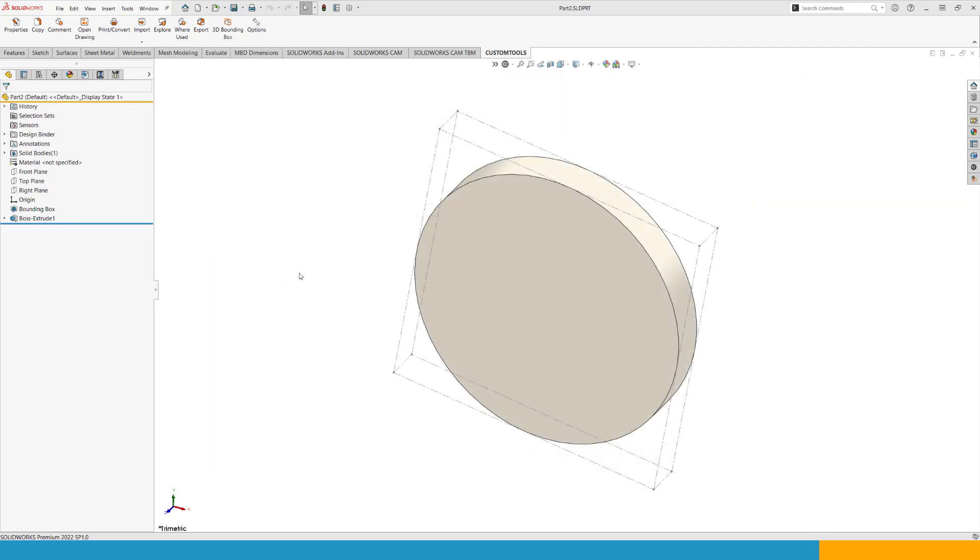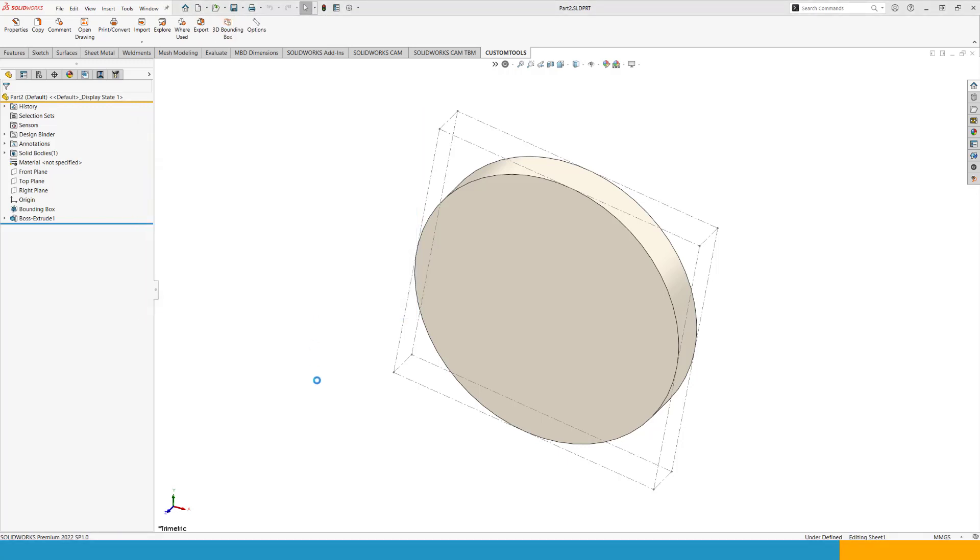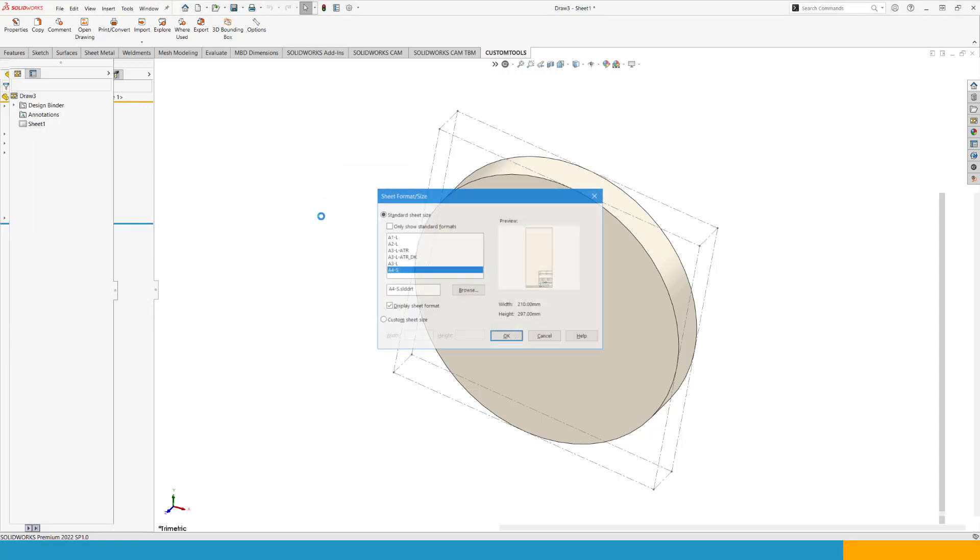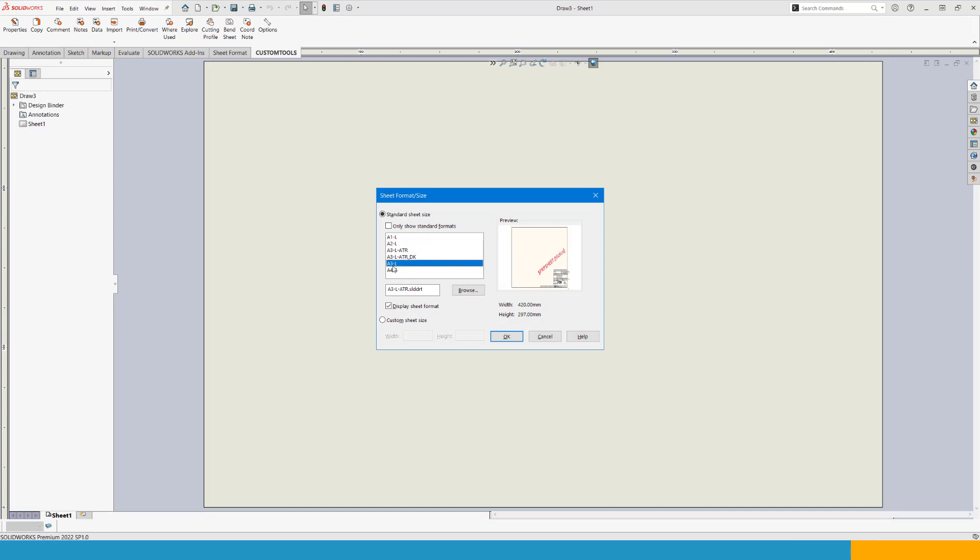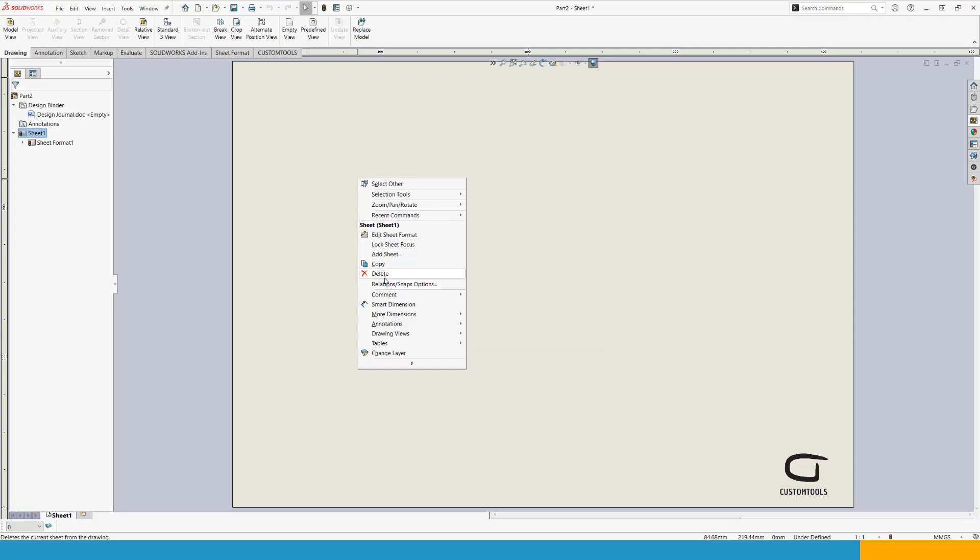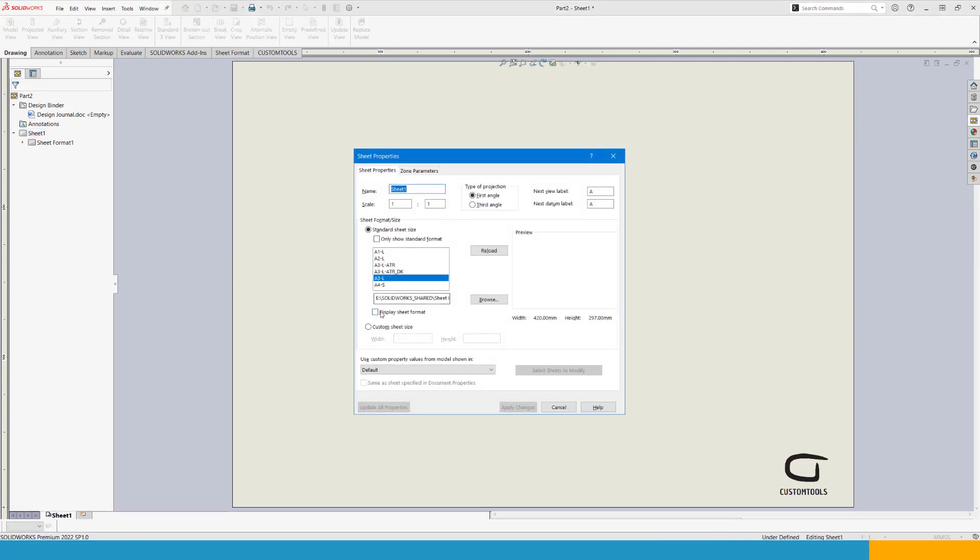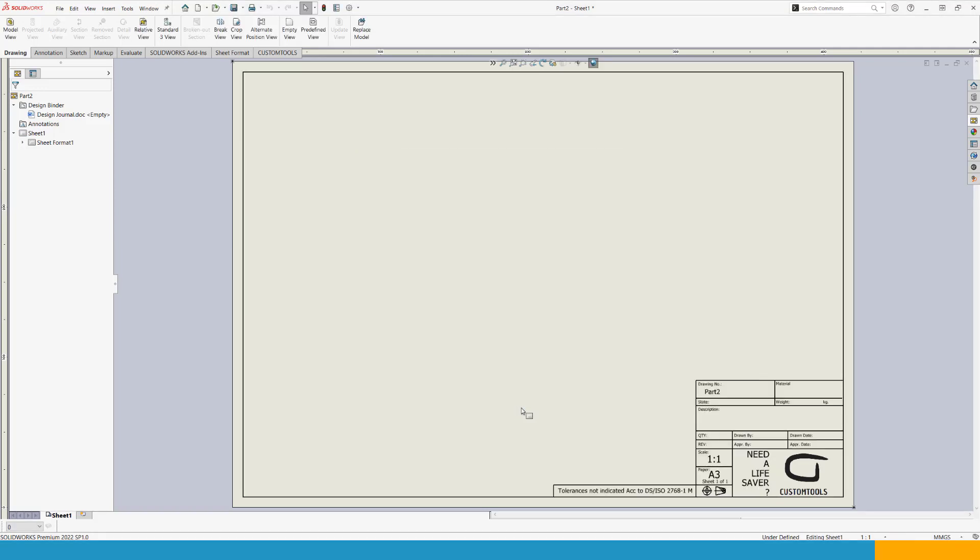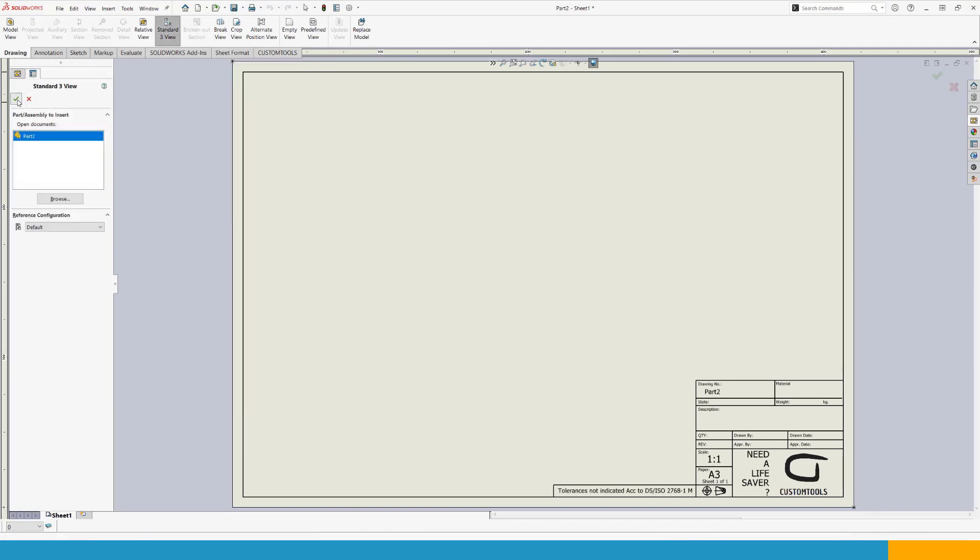So now we have made the mapping and we should pretty much be set at this point. So now if I create a drawing of this one using my drawing template, selecting my A3 in this case. I need to fix this one. I need to apply changes.